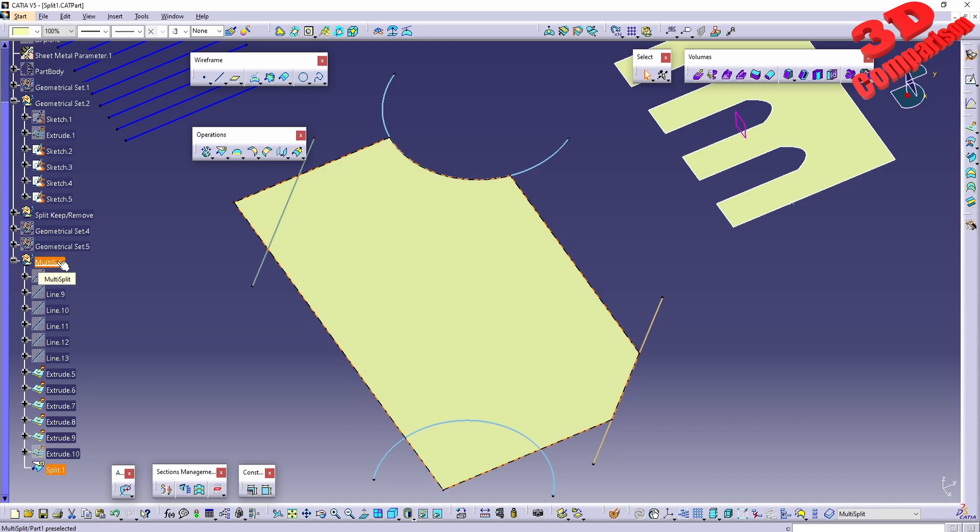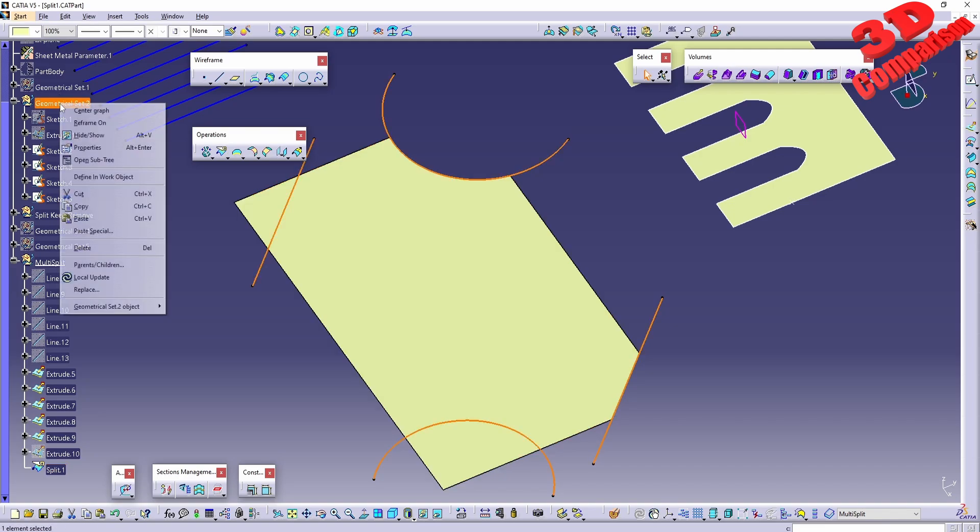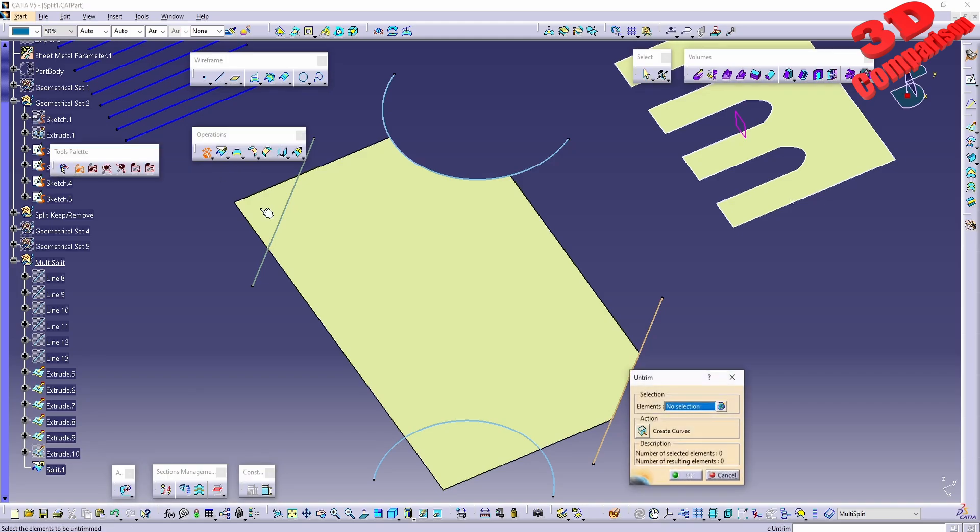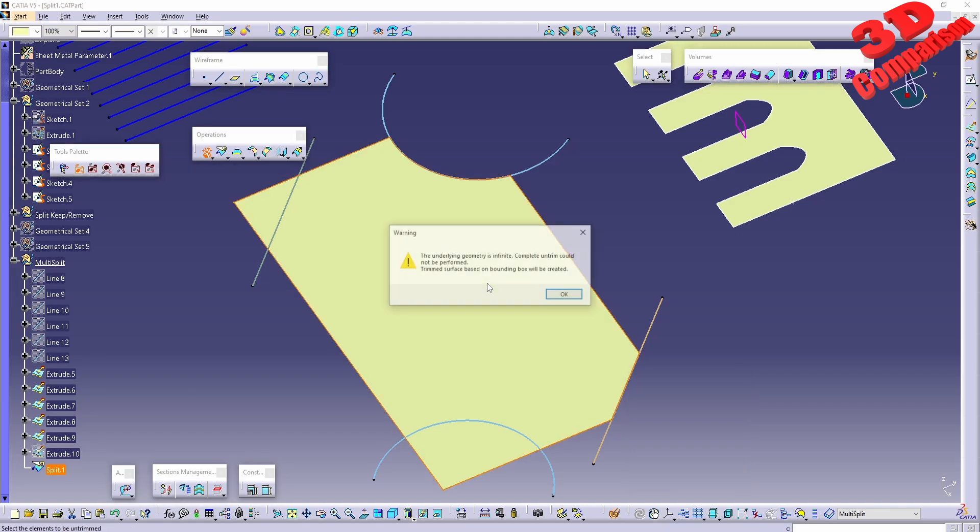section at Geometrical Set. We can change that with right-click defining work object, but it won't matter for now. What is interesting is the fact that in Untrim, I can select this and we'll receive a warning.